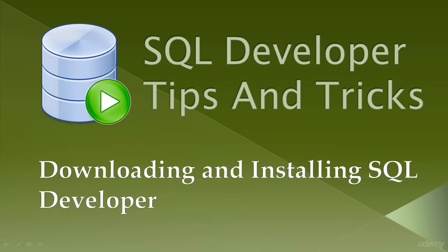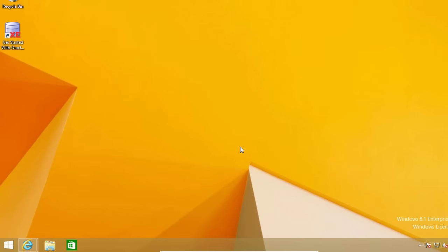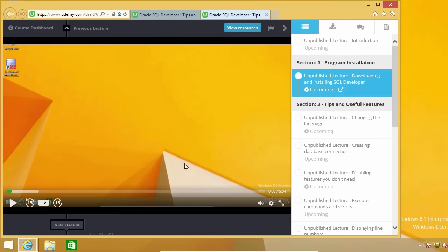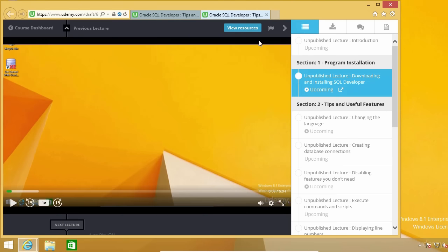In this lecture, I'm going to show you how to download and install SQL Developer. I have included a file with the link to the SQL Developer Downloads page in the Resources section of this lecture, so you just need to click on the View Resources button, which is above the upper right corner of this video.